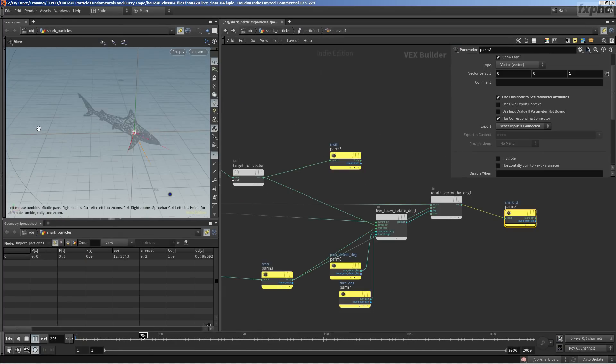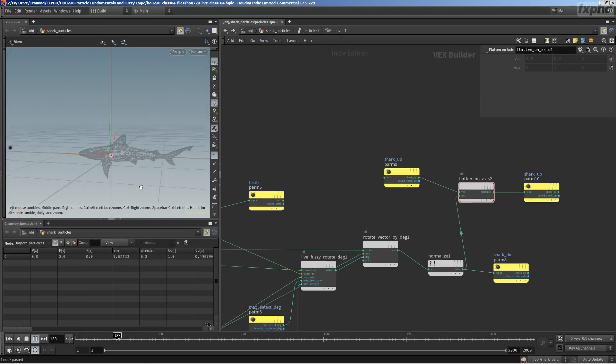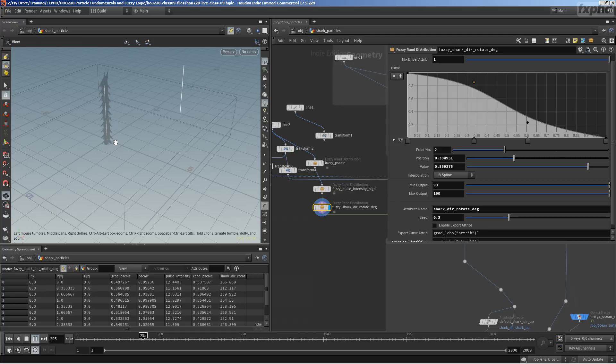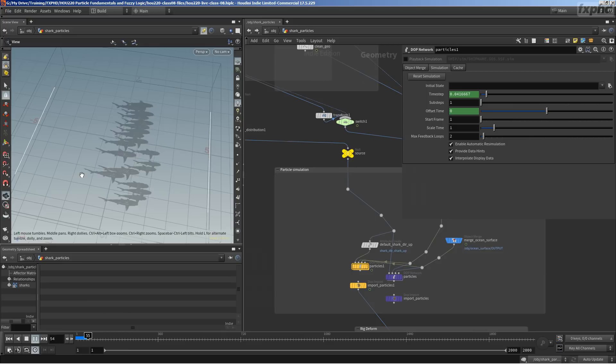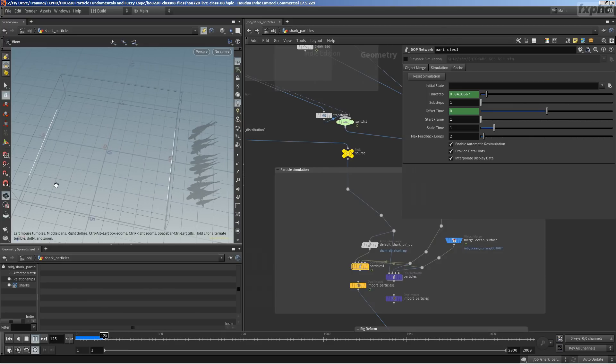I've found one thing people struggle with a lot when working with particles is rotations and velocities, so we'll go through that and even expand on that with some banking behavior. We'll use fuzzy logic to add needed life and variation to the scene.